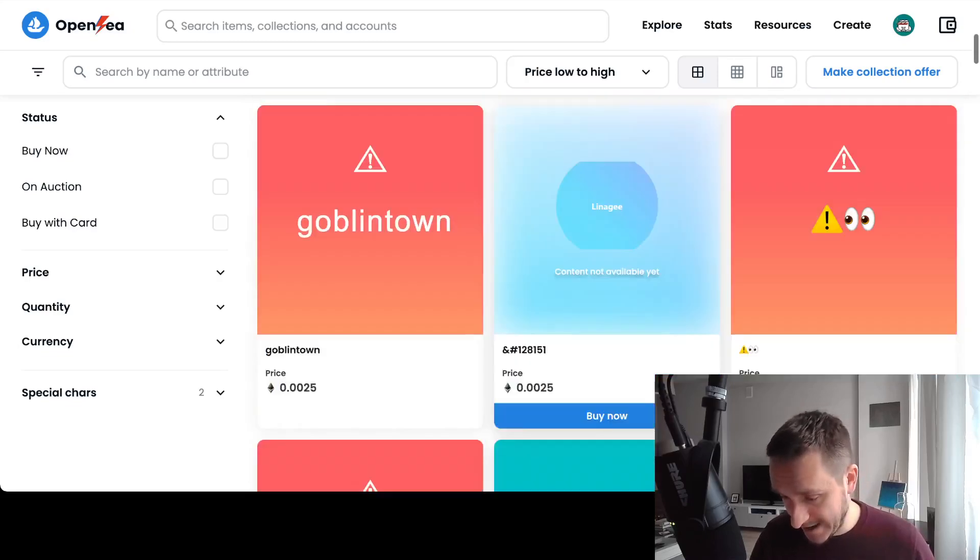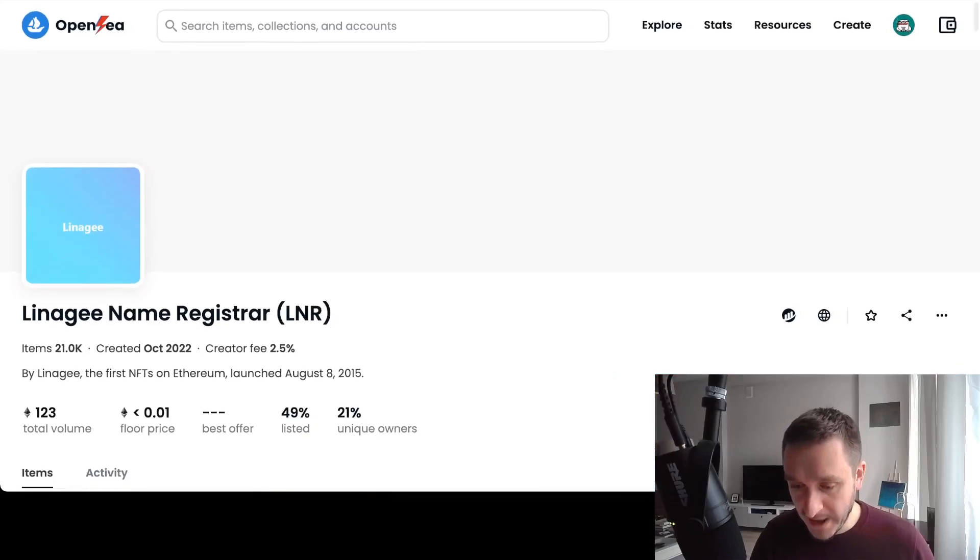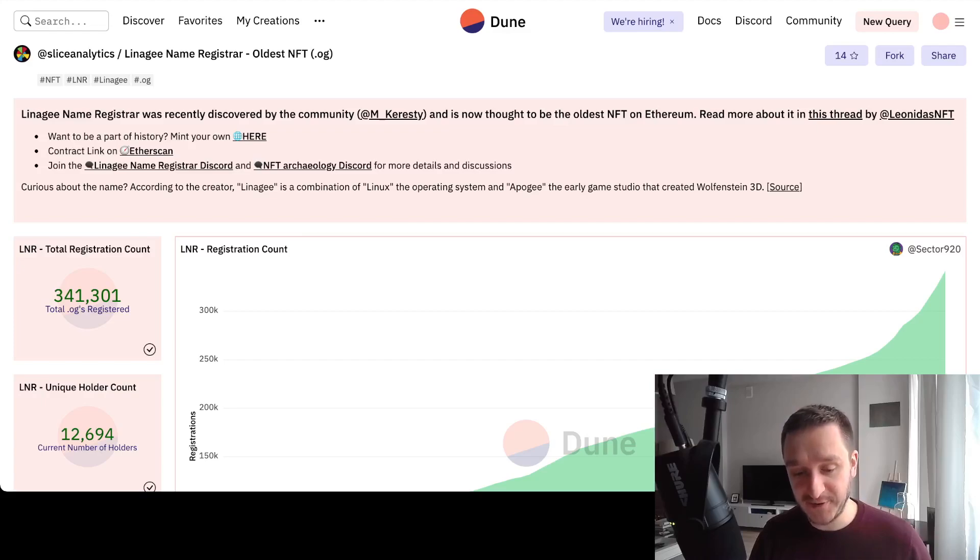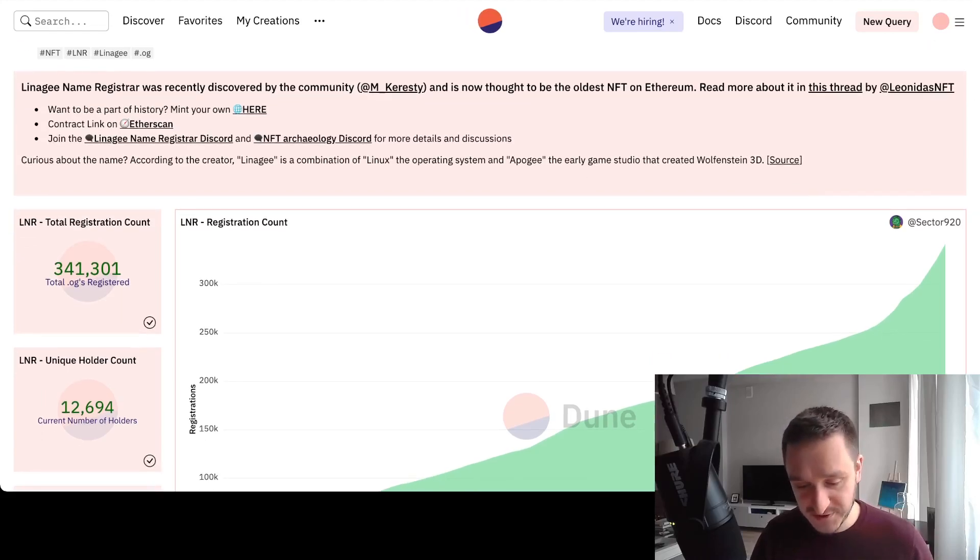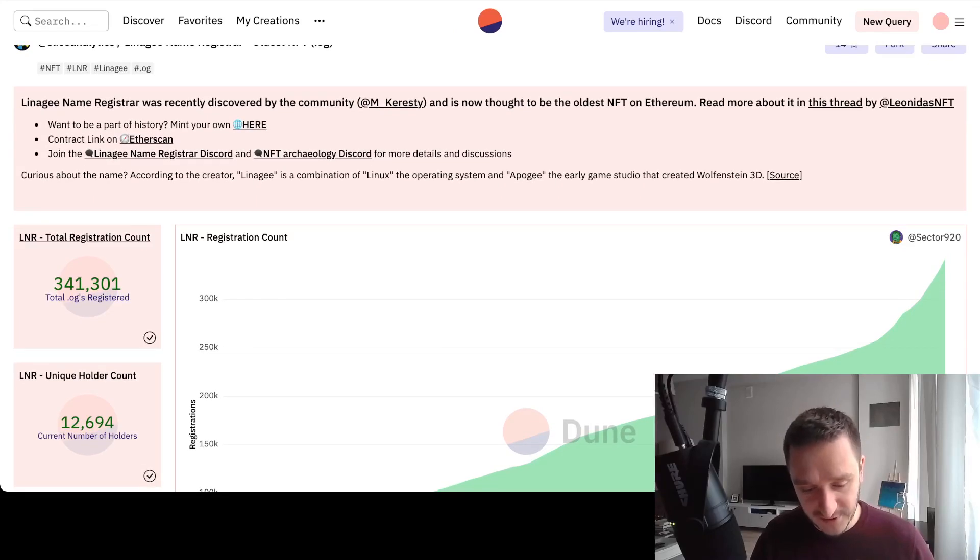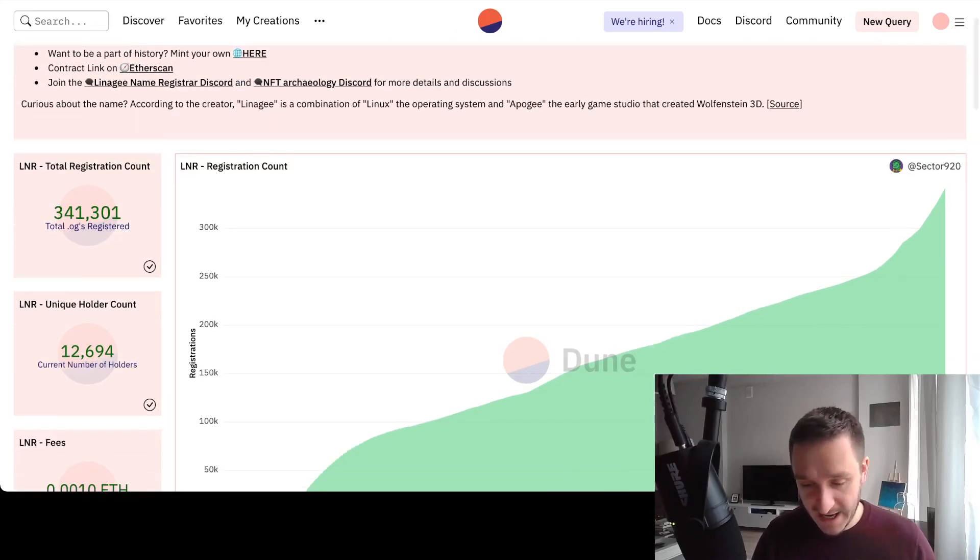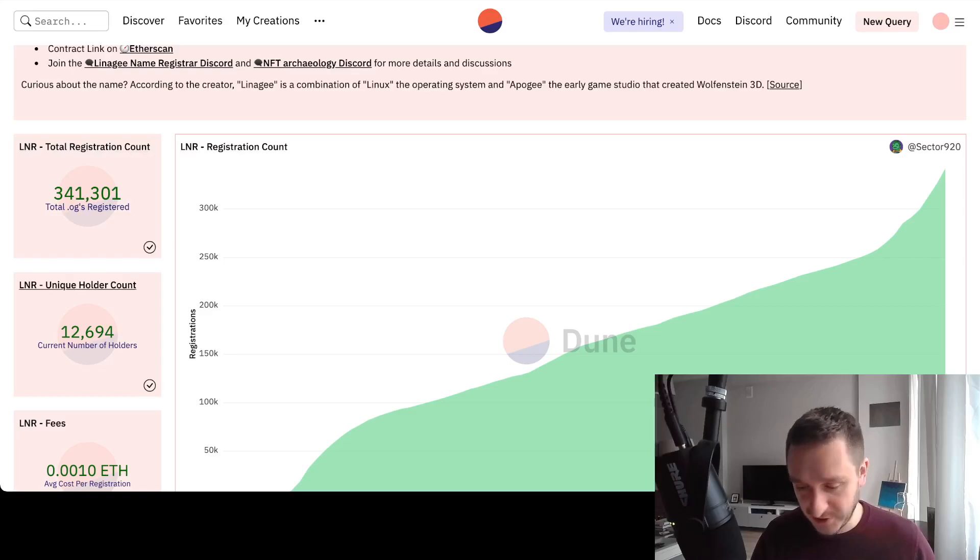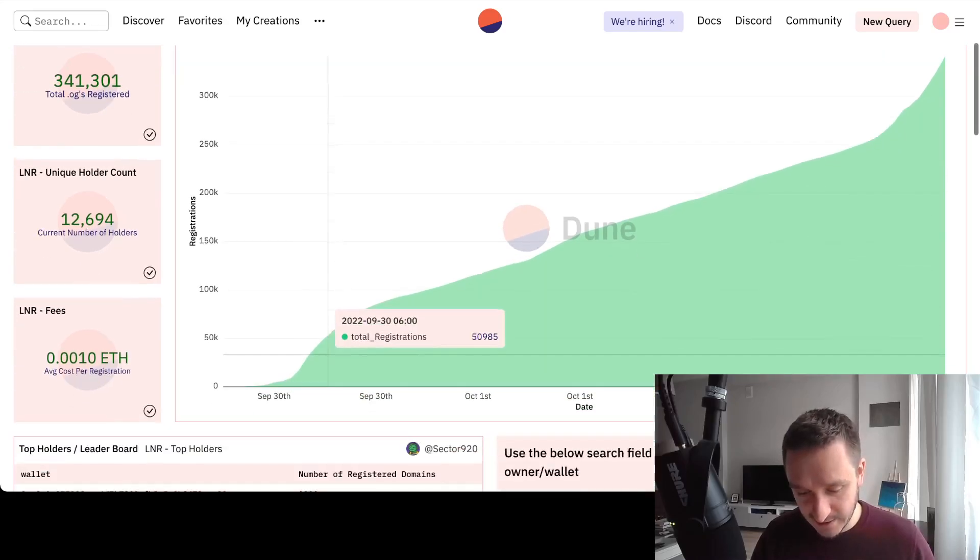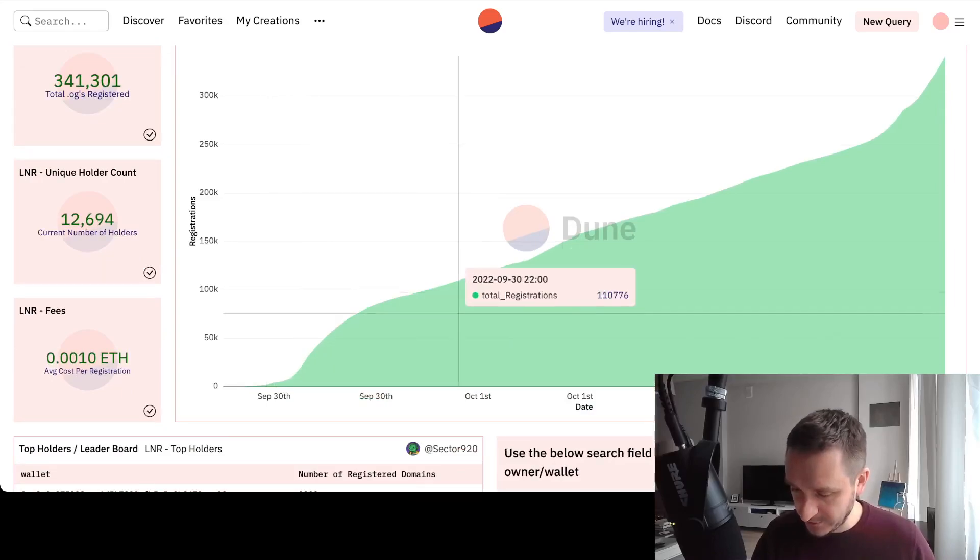Moreover, one person prepared a Dune Analytics website with a bunch of dashboards related to total registrations. As you can see, over 300,000 total domains registered and it grew really quickly. It started on 30th September and went to over 300,000 right now, almost 350,000.